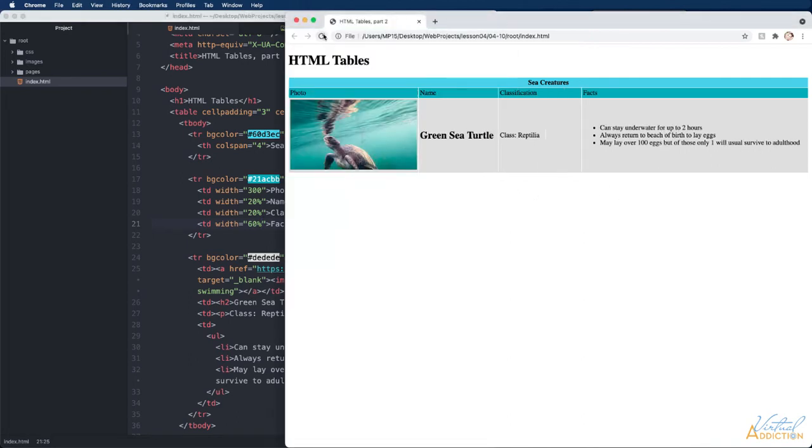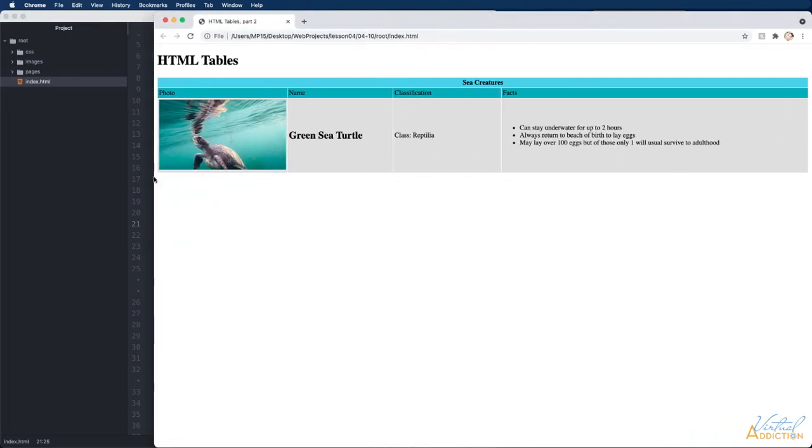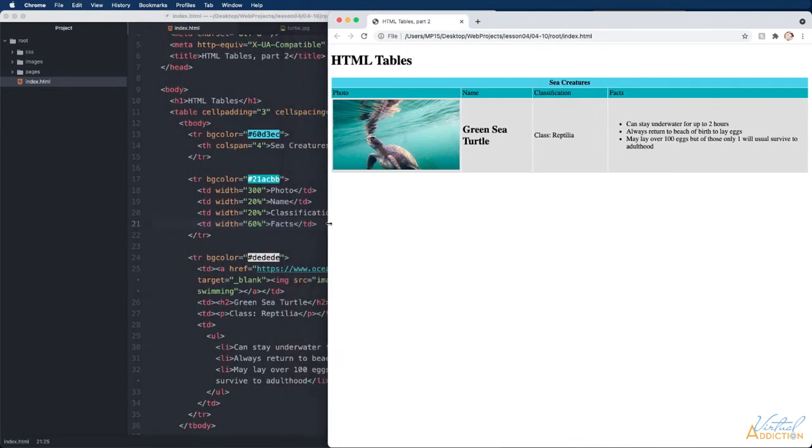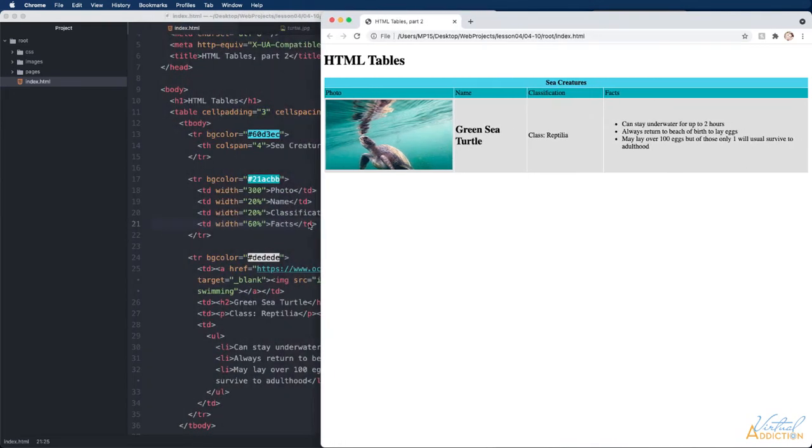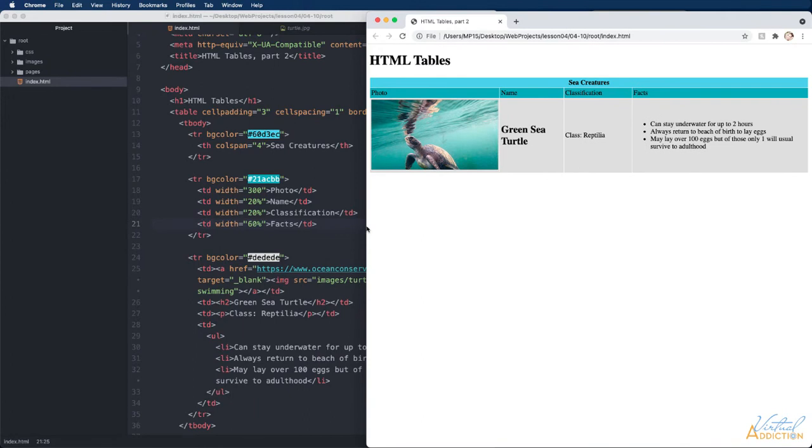If we refresh you can see that now even when my page gets larger this first column never exceeds 300 pixels.